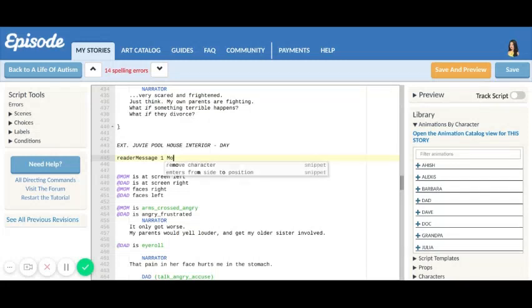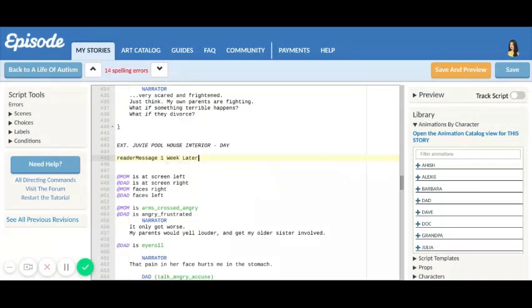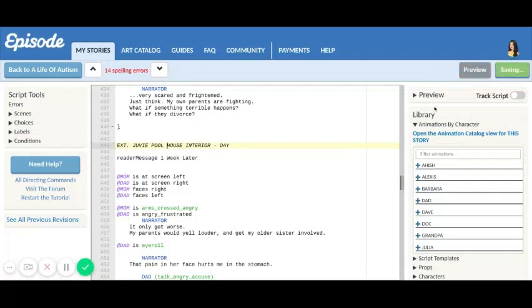One month, no, one week later. So all you have to do is do reader, all lowercase, uppercase M, and then message. Let's see if it works.